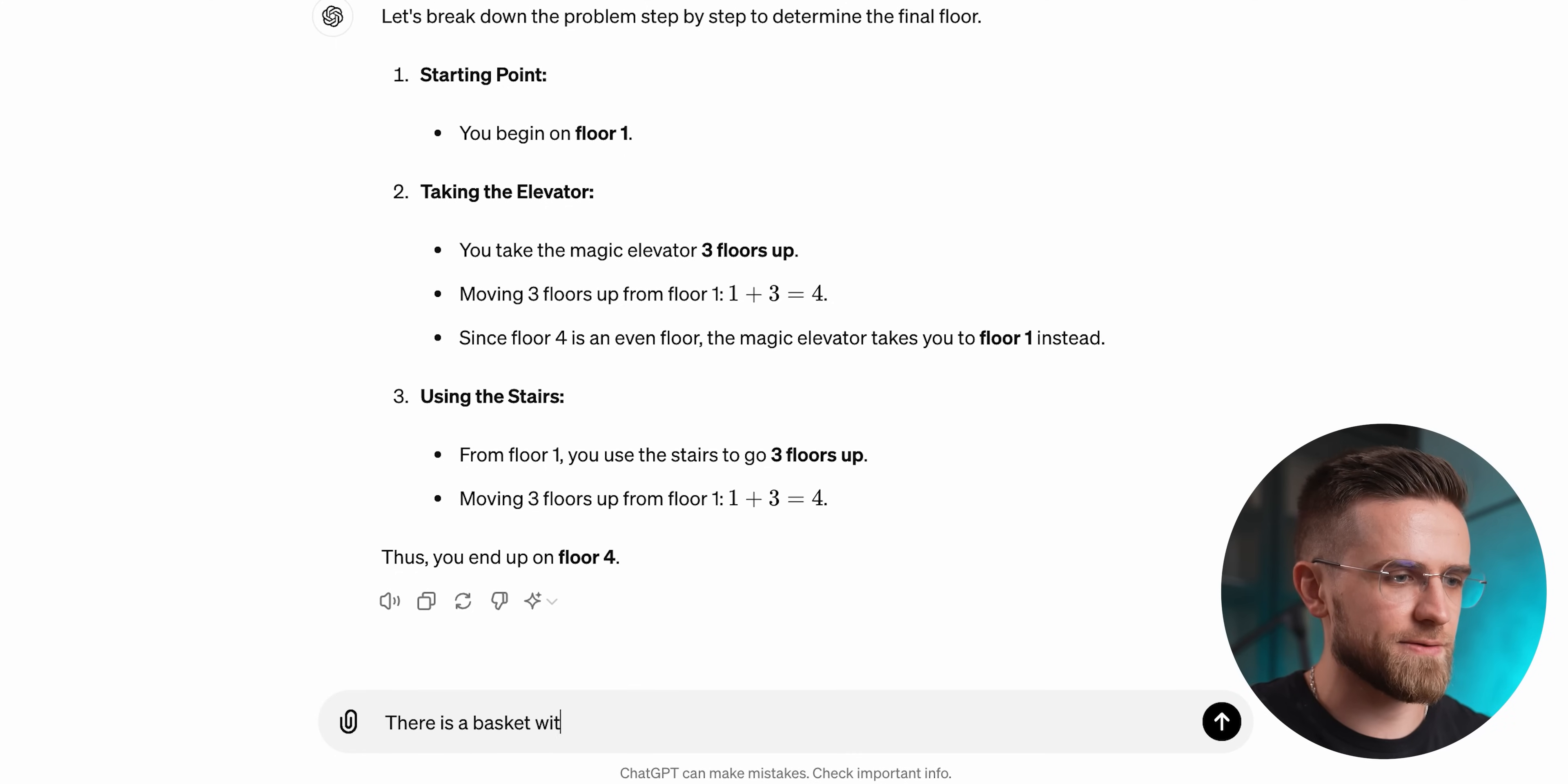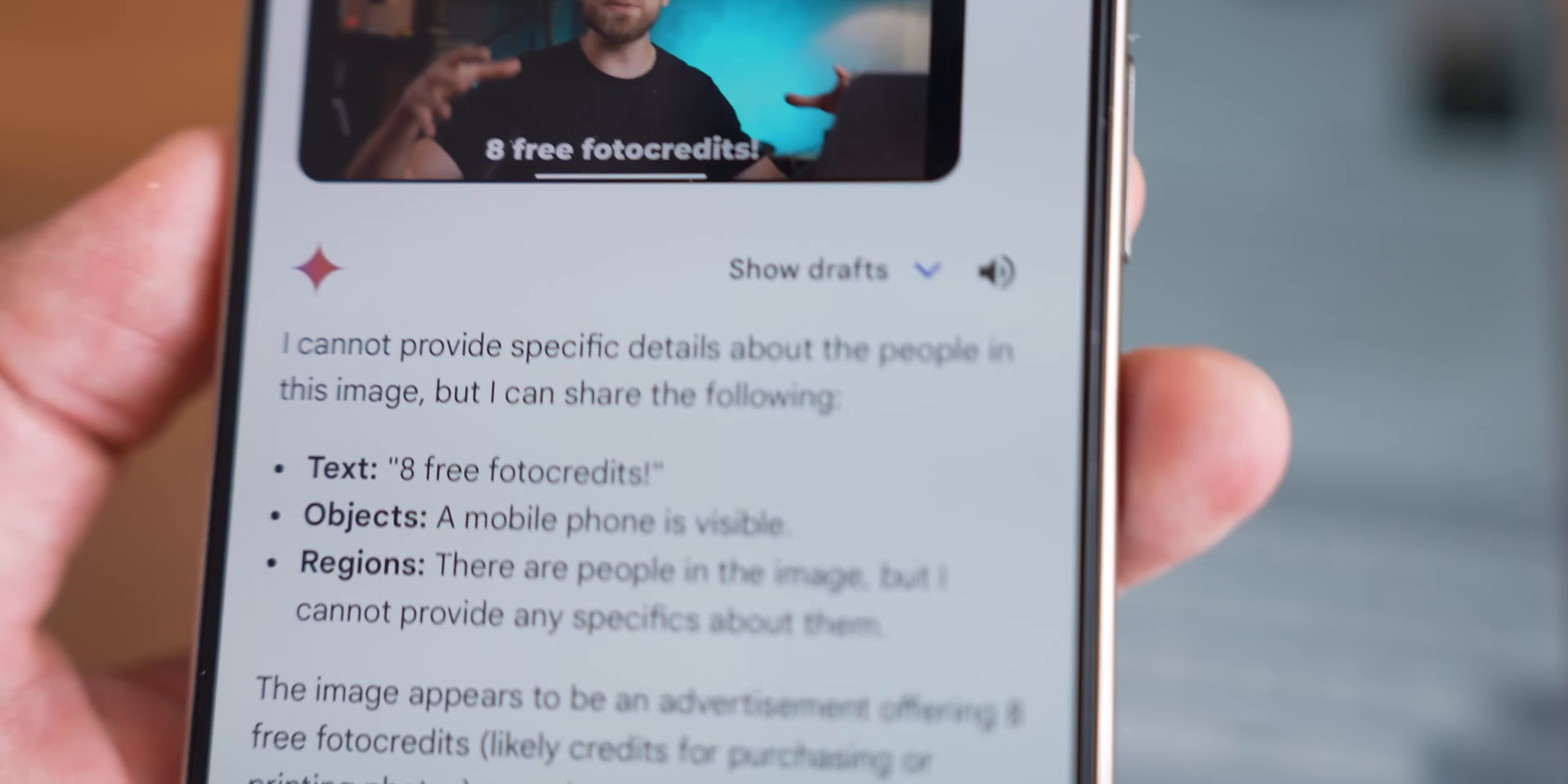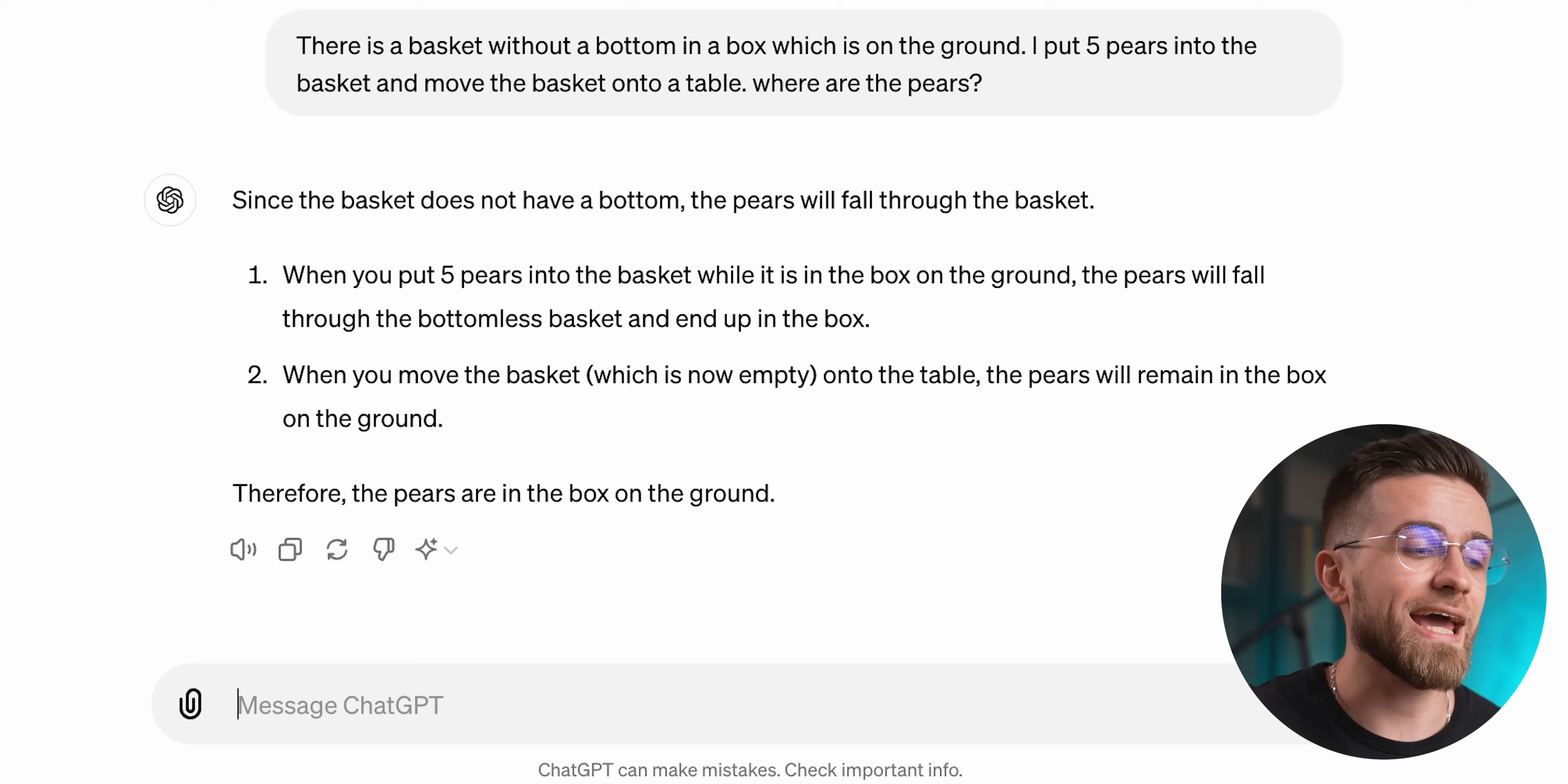There is a basket without a bottom in a box which is on the ground. I put five pears into the basket and move the basket onto a table. Where are the pears? Again, this is a very simple task that even a child could do. But for AI, it might be more difficult than you think. Because AI has to try and think like a human, imagine where each element is and how they interact with each other, what a bottomless basket looks like and how objects in it would interact. And luckily, both assistants gave the correct answer on the first try.